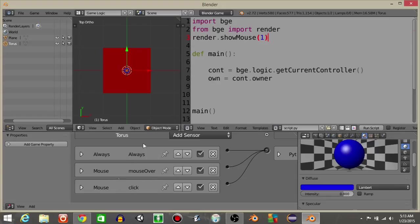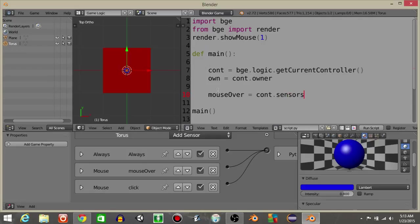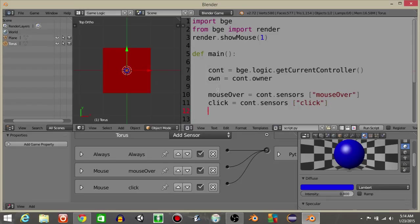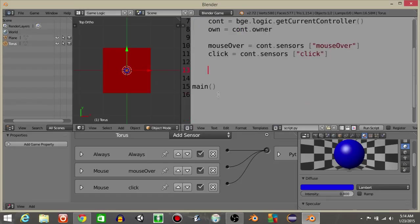Alright, let's define our two sensors. So let's do mouseOver is going to equal cont.sensors mouseOver, and click is going to equal cont.sensors click. Like that.